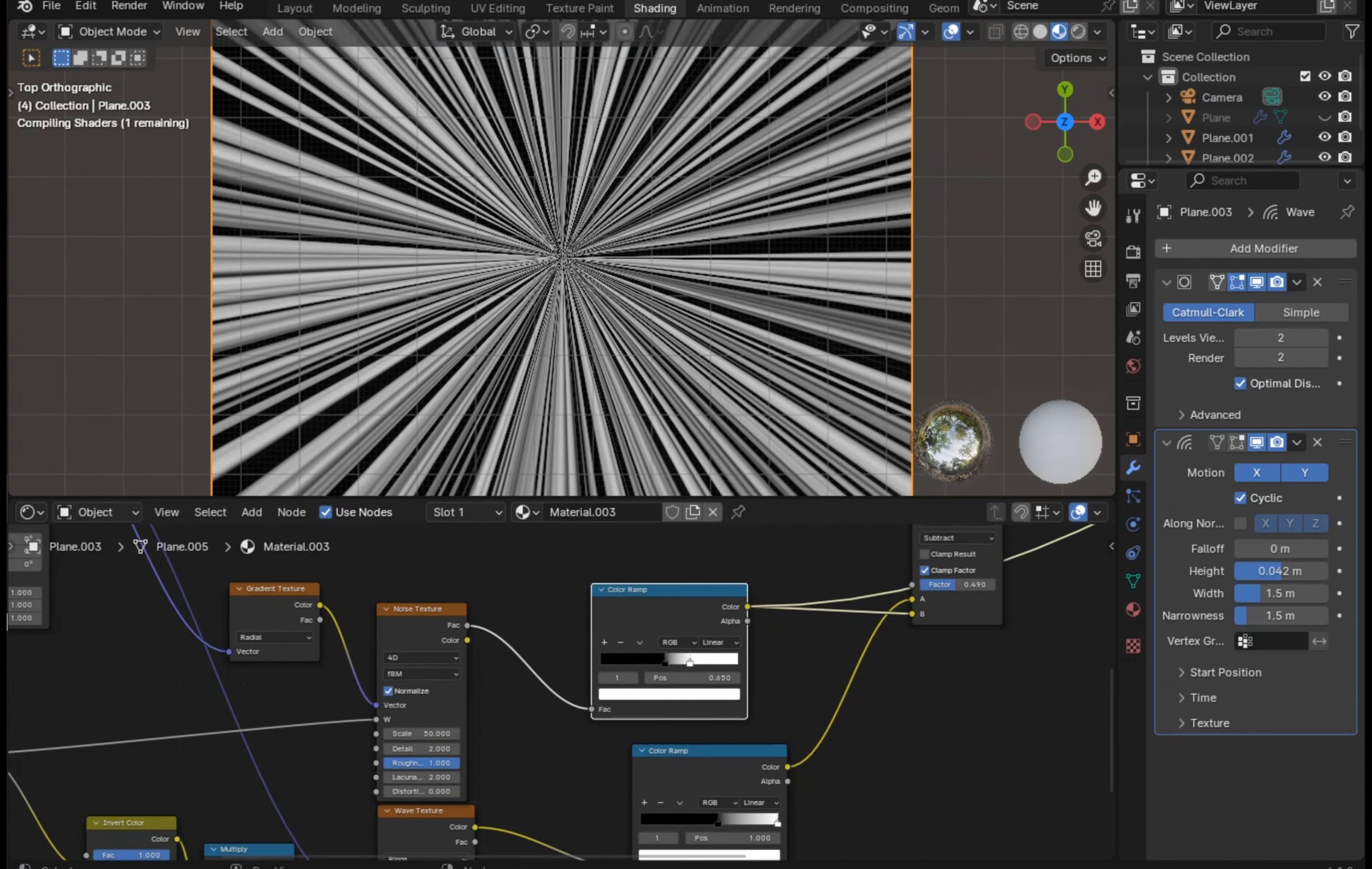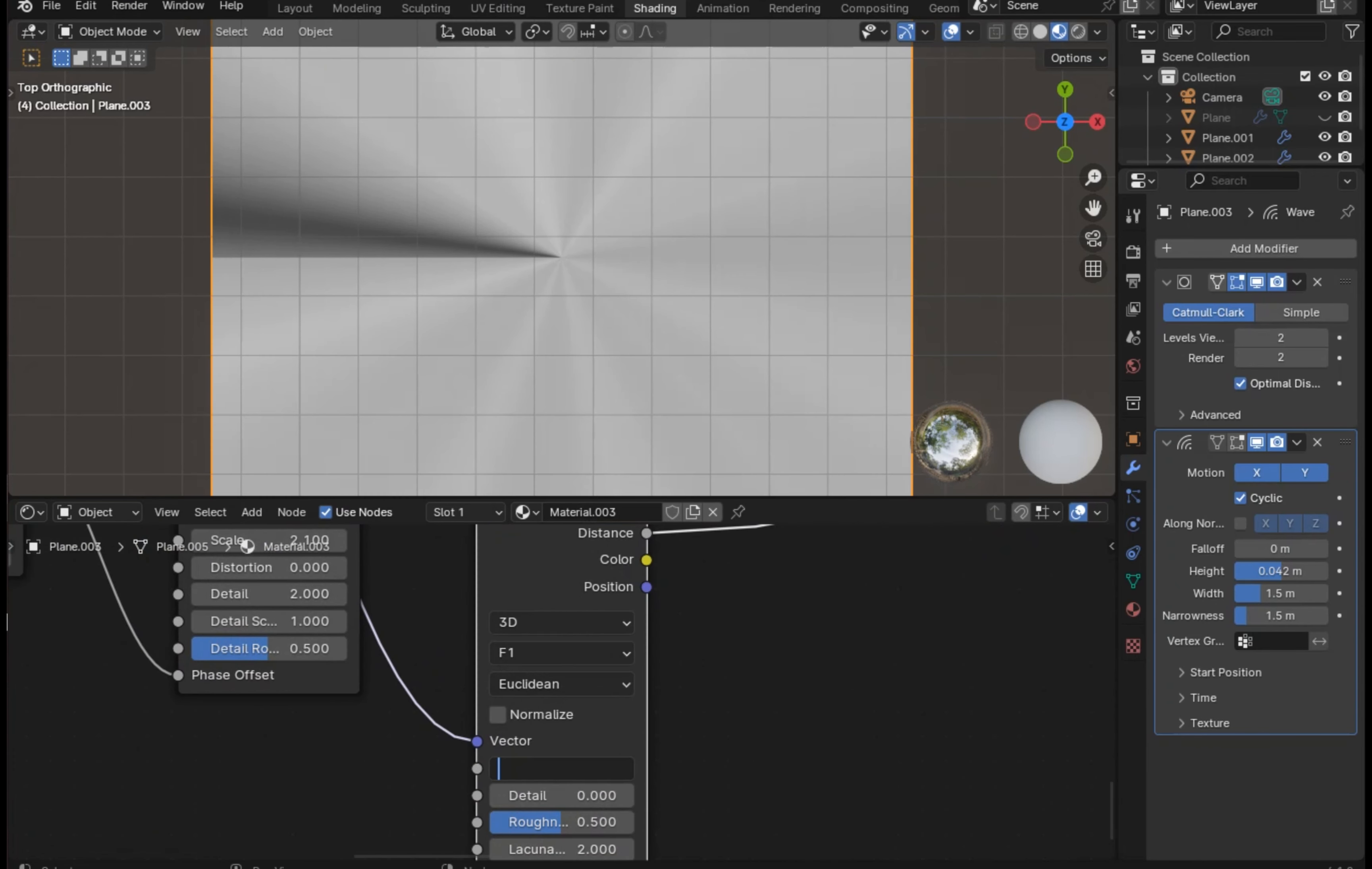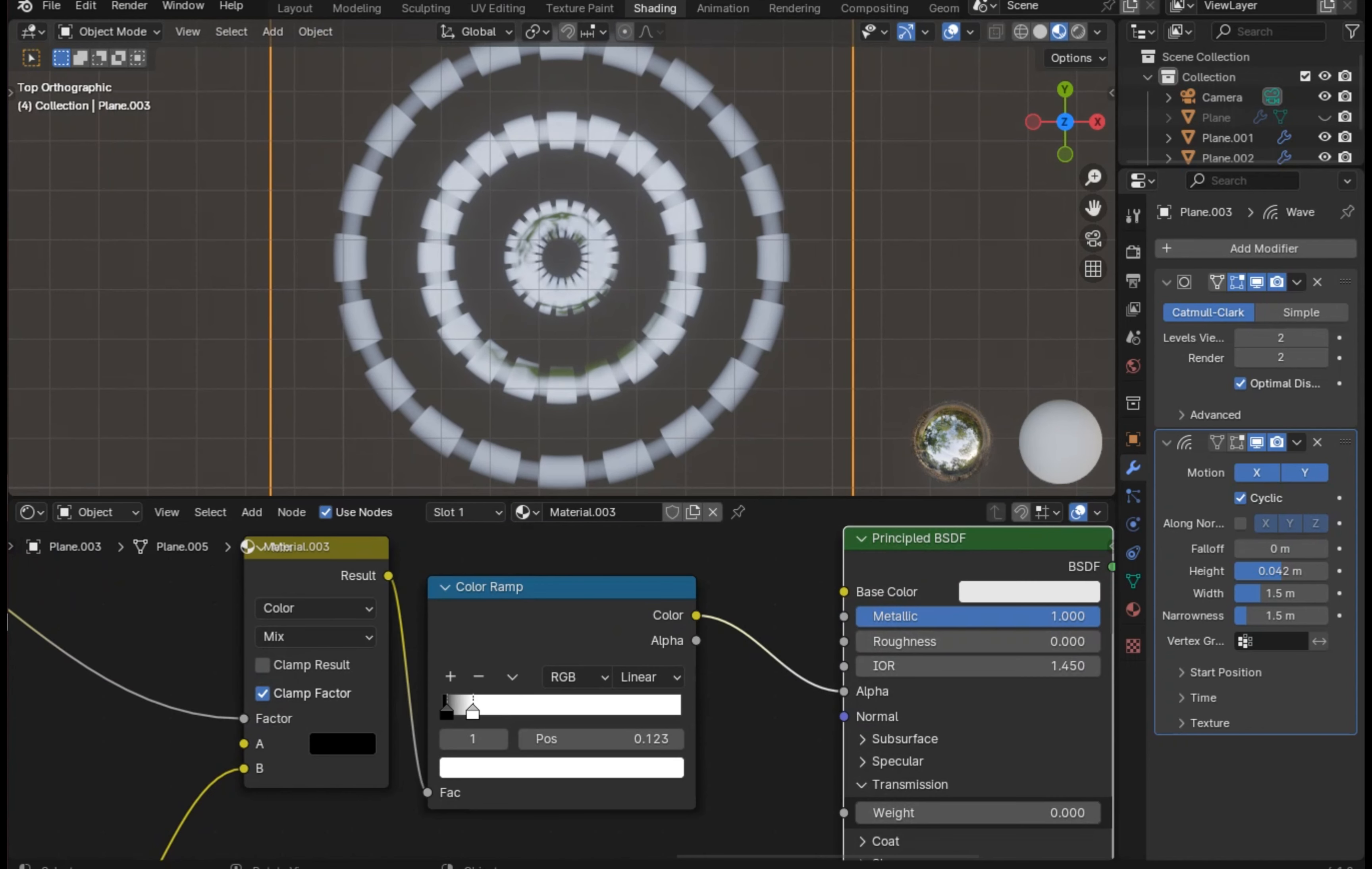Instead of this noise texture, if we add a Voronoi texture to the gradient, scale to 20 and change the randomness to zero, and plug this distance value to the color ramp. Maybe we need a little adjustments to the color ramp. Let's preview this effect now.